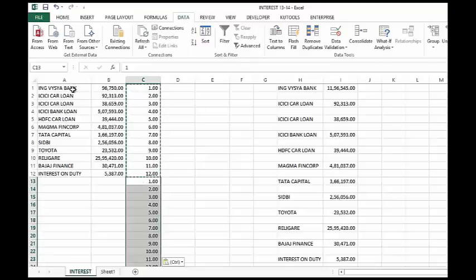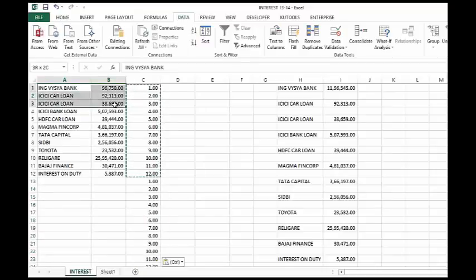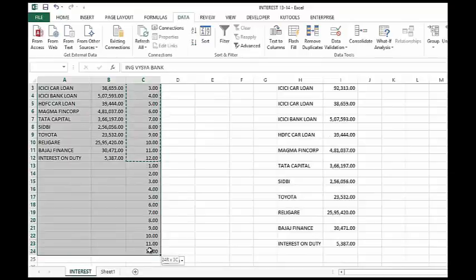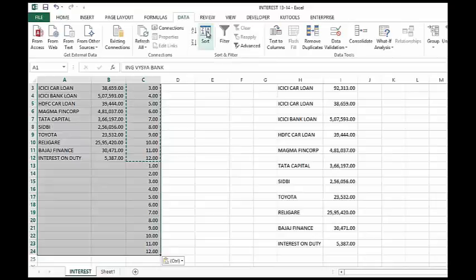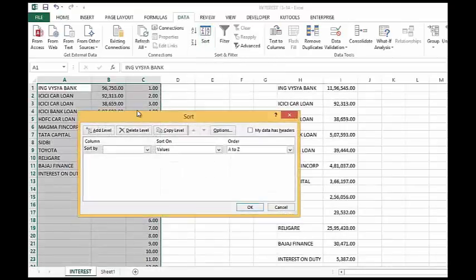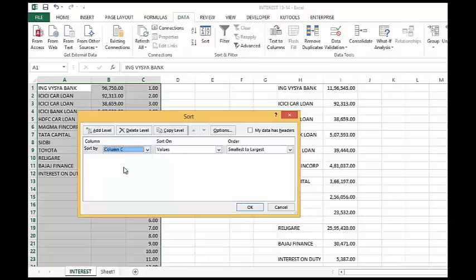Now select whole data. Go to the data tab, click on the sorting. Sort. Select column C which is my dummy column which I have created just now. The order will be smallest to largest. Click OK.